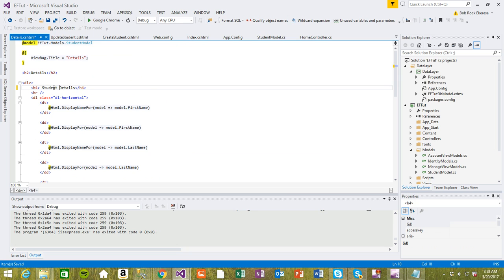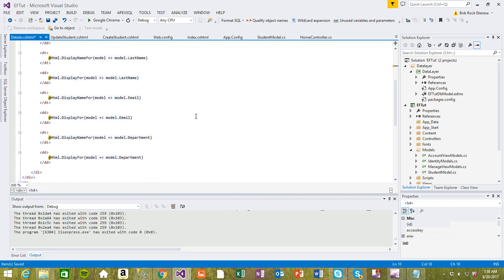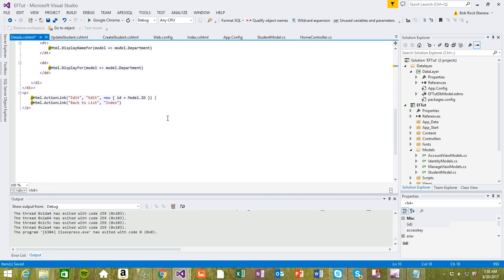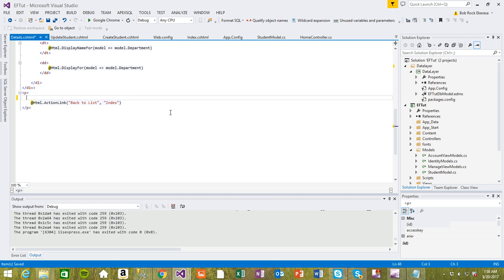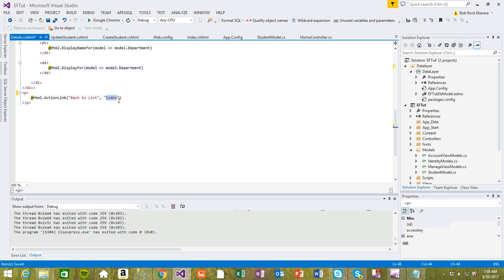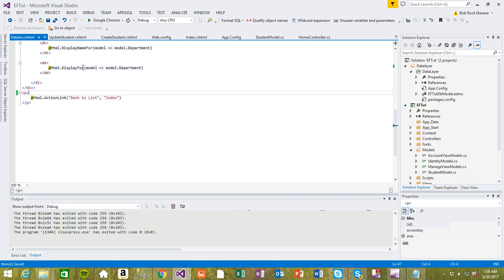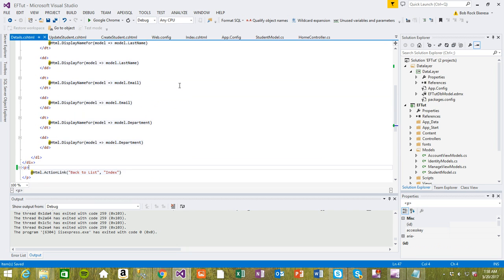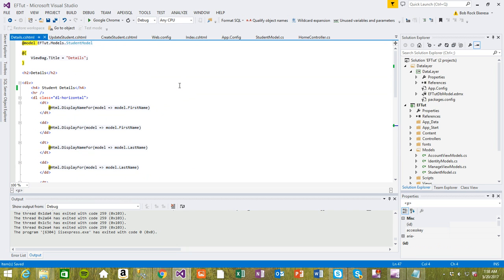So it creates that. For this one we don't want to edit anything because we can edit it from the main page. Back to list when you click it's going to take you back to the index page, so that's fine.